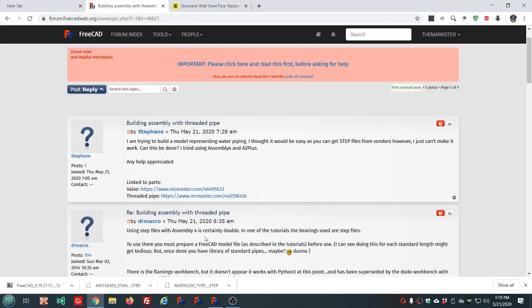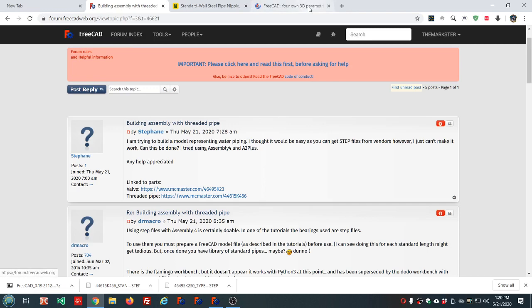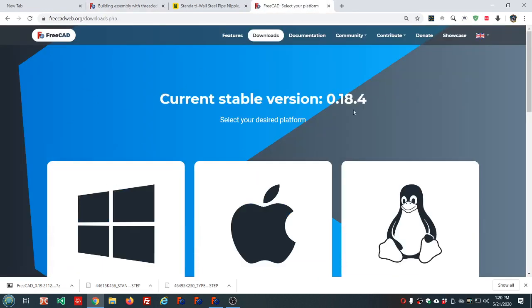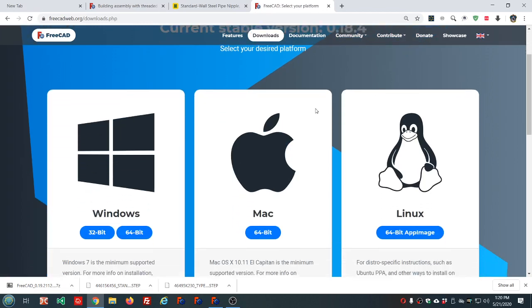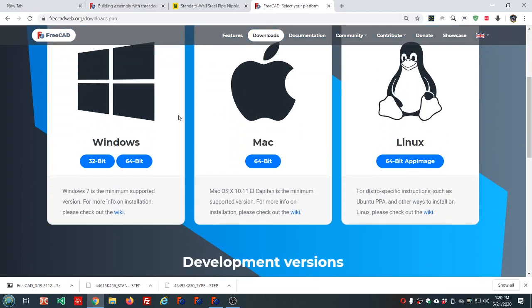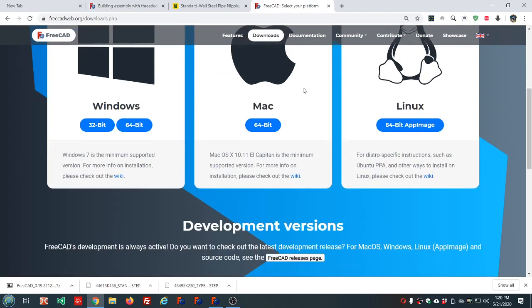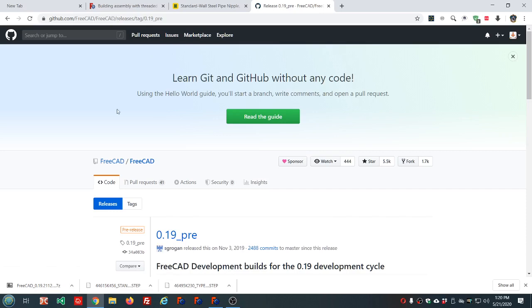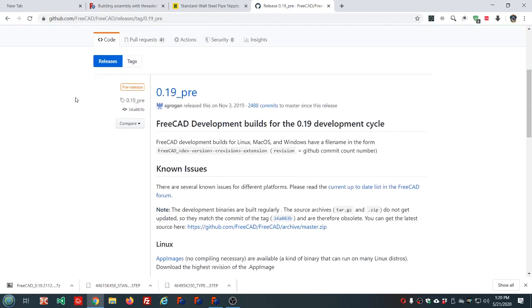We also need the Conda version of FreeCAD in order to get Assembly 3. So let's open the FreeCAD homepage here, click download now, scroll past this area, don't let this sidetrack you. Go down to development versions FreeCAD releases page.